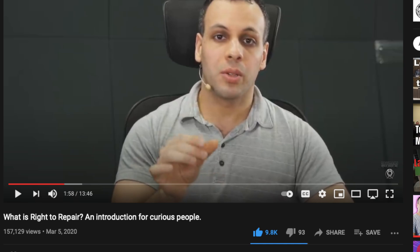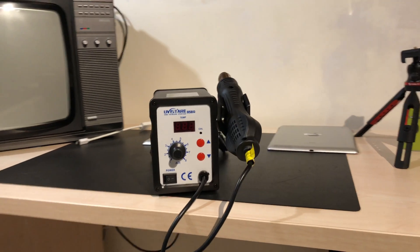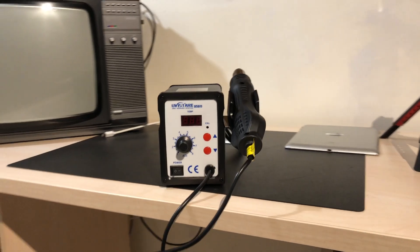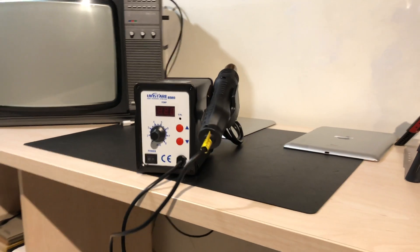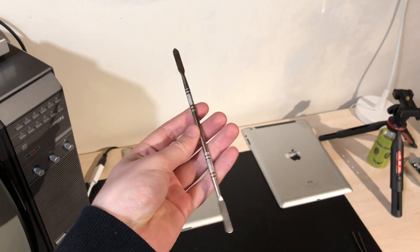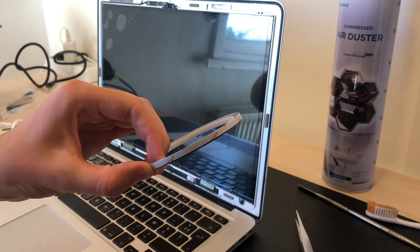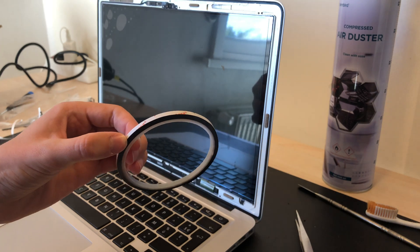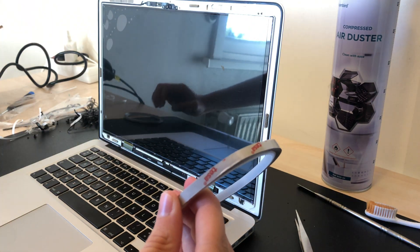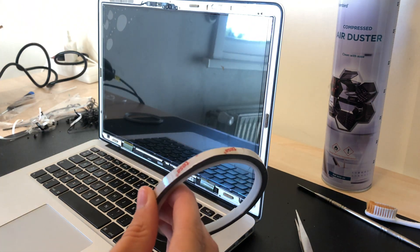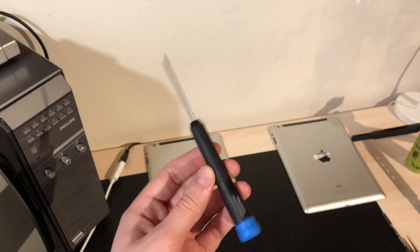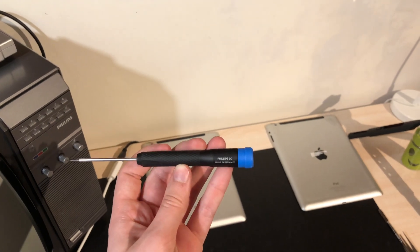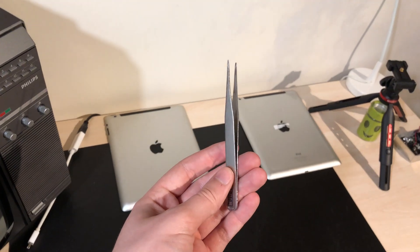To do this you'll need a couple of tools. Number 1 is a hot air station with a controllable temperature and air. Number 2 is a metal spudger or a spatula of some kind. Number 3 is the correct adhesive. And then number 4 is the correct Philips head screwdriver and some tweezers.